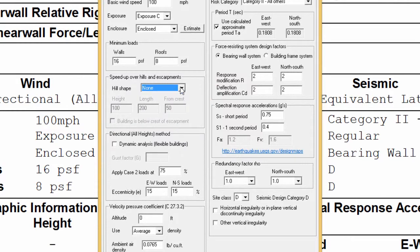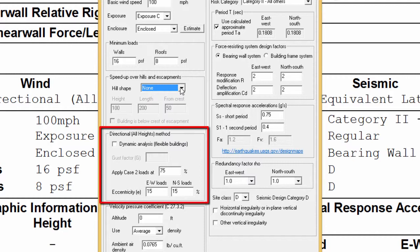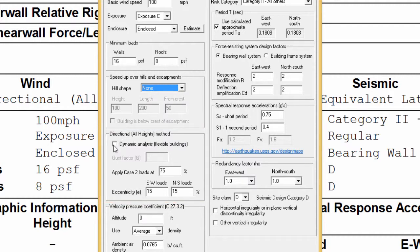Although rare for wood structures, in the case where the building is flexible or dynamically sensitive, therefore usually tall and slender structures, it is here that the gust factor determined by the engineer from a dynamic analysis can be entered when dealing with the all-heights method.